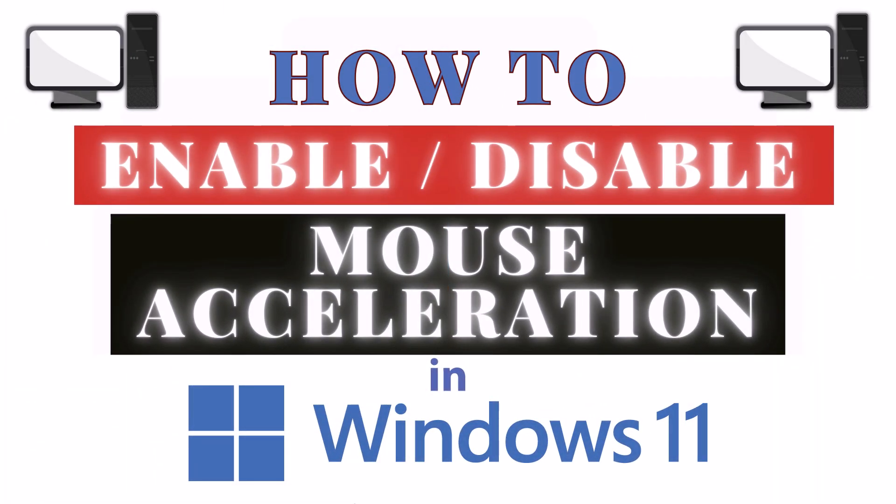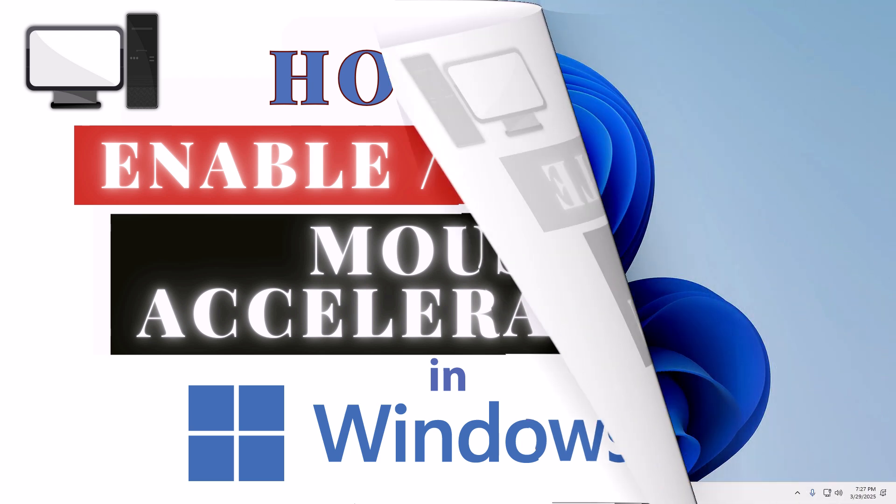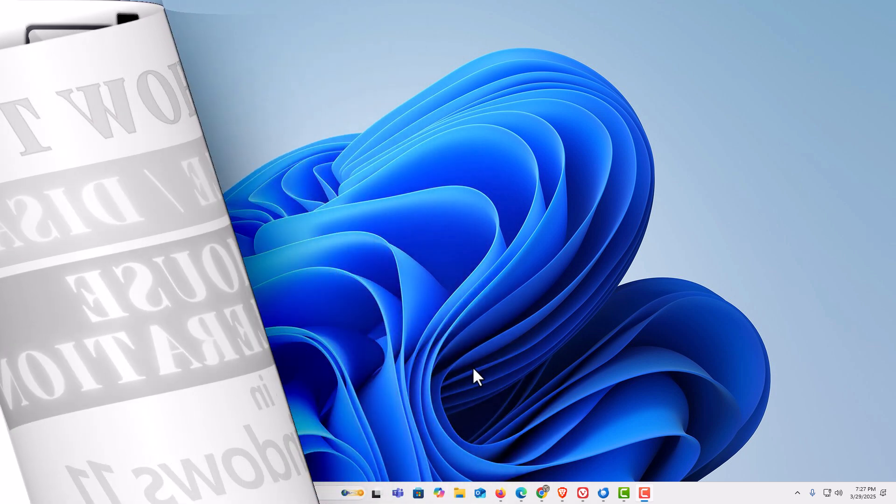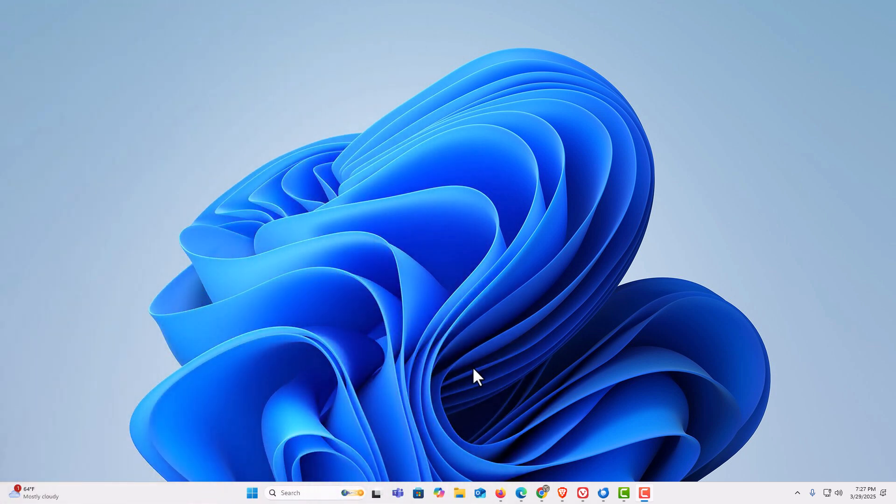This is going to be a video tutorial on how to enable or disable mouse acceleration in Windows 11. Let me jump over to my desktop here. I am on my desktop now. To enable or disable mouse acceleration in Windows 11, it's known as enhanced pointer precision.